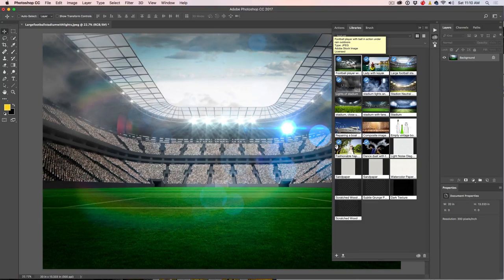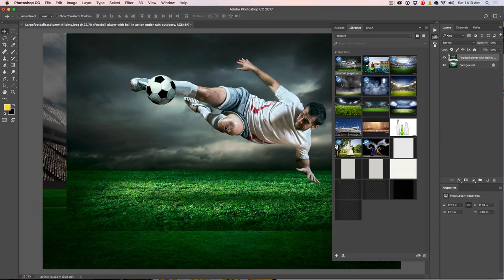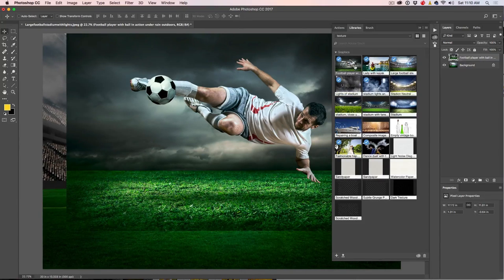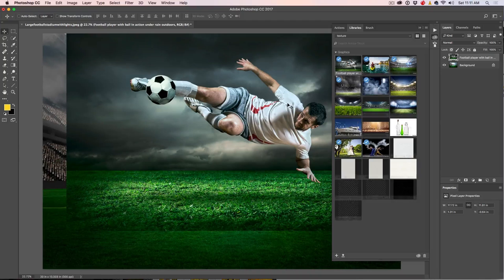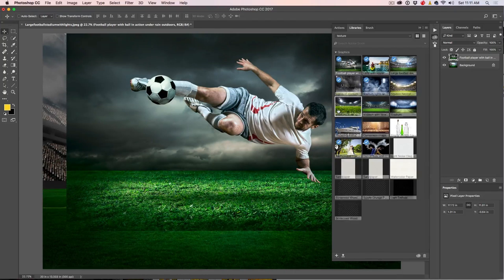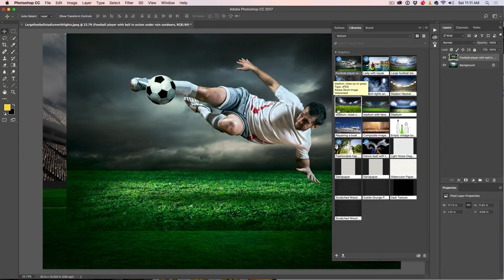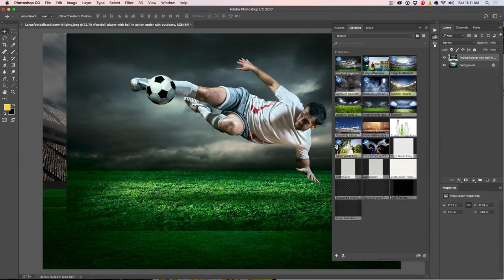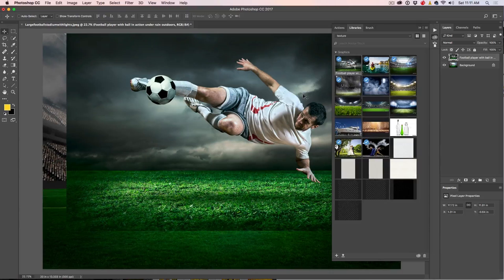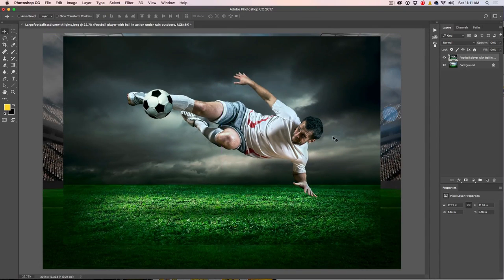If you want the layer to be independent, hold down the Alt or Option key and drag it out — notice now it's not linked. If you're using the watermarked version, make sure it stays linked when you drag it in. That way, if you choose to license the file, it will replace it with the high-resolution unwatermarked file and you don't have to redo your image.